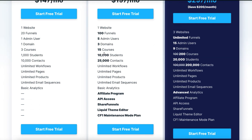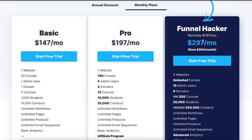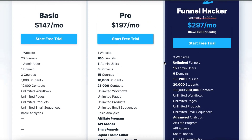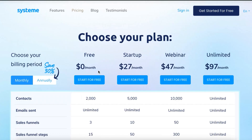With the $197 Pro plan, you get 10 times the students, five times the courses, three domains, five admin users, 100 funnels, plus the affiliate program, API access, and share funnels. The Funnel Hacker plan is for people building a very large business — 200,000 contacts and 20,000 students. For most viewers, you'll probably want the basic or pro plan with ClickFunnels, or a completely free account with System.io.